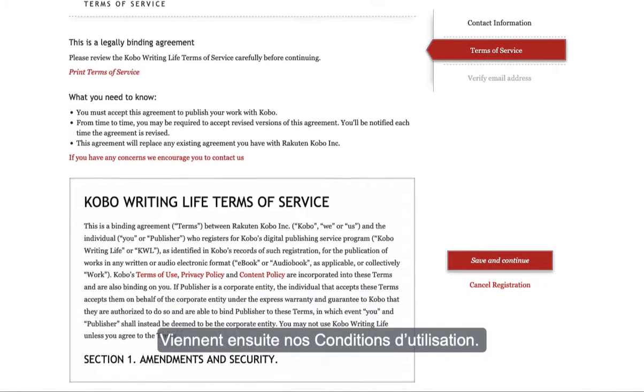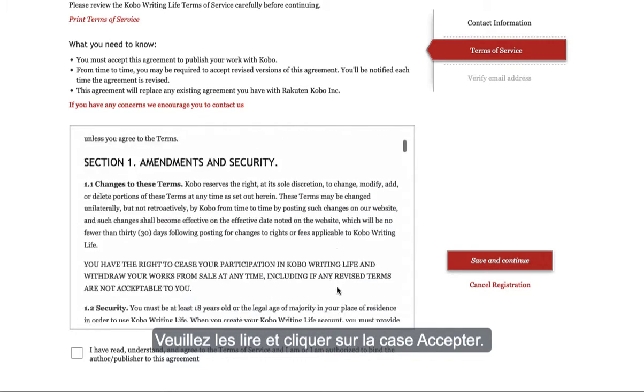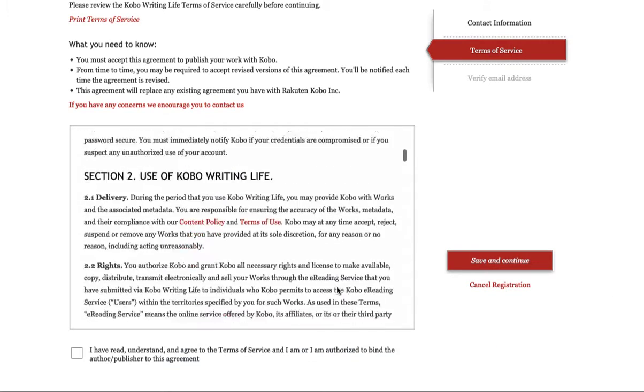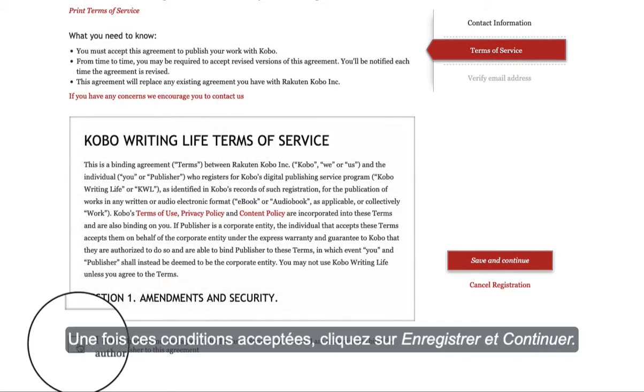Next is your Terms of Service. Please review and click on the checkbox to accept. Once accepted, click Save and Continue.